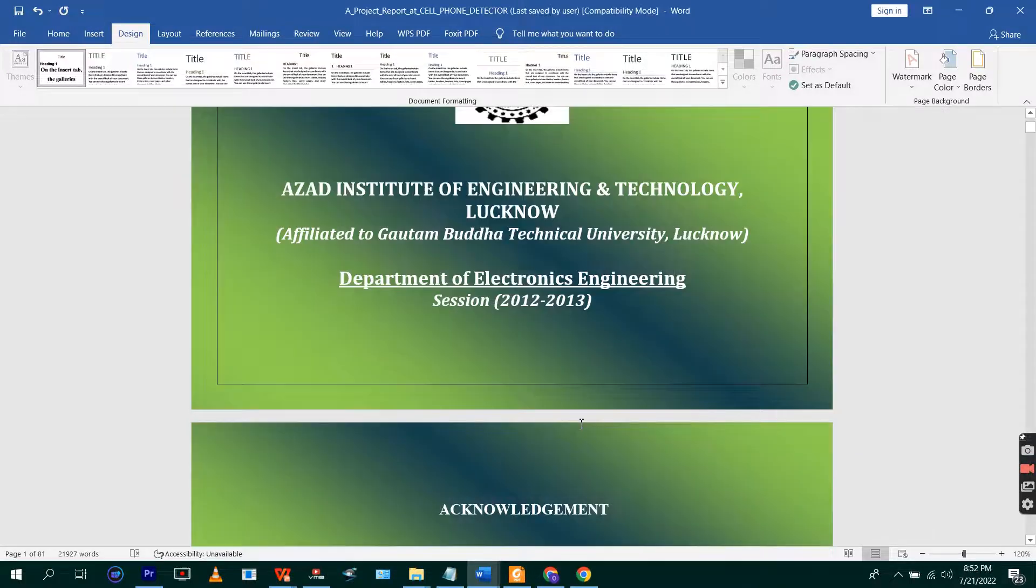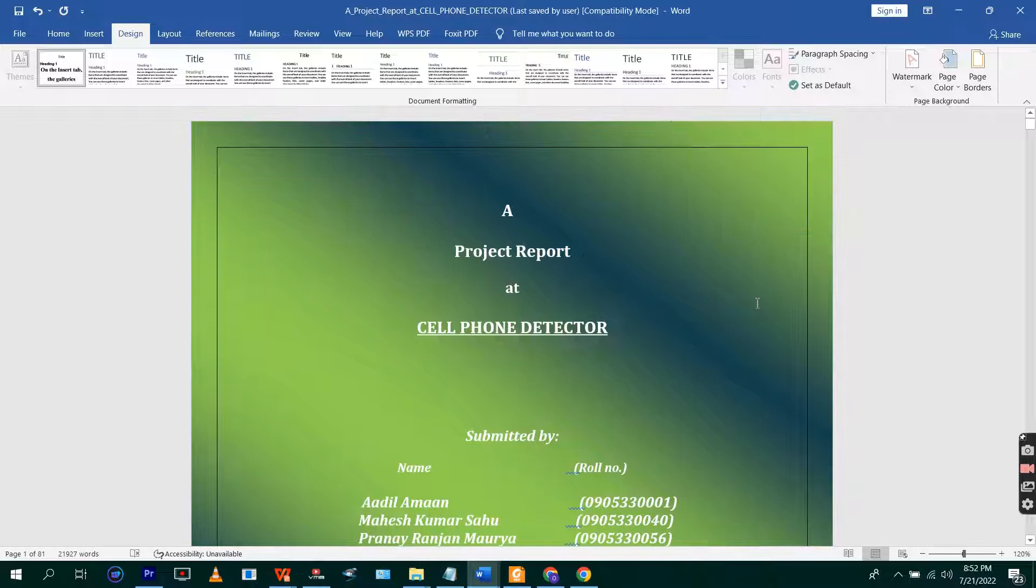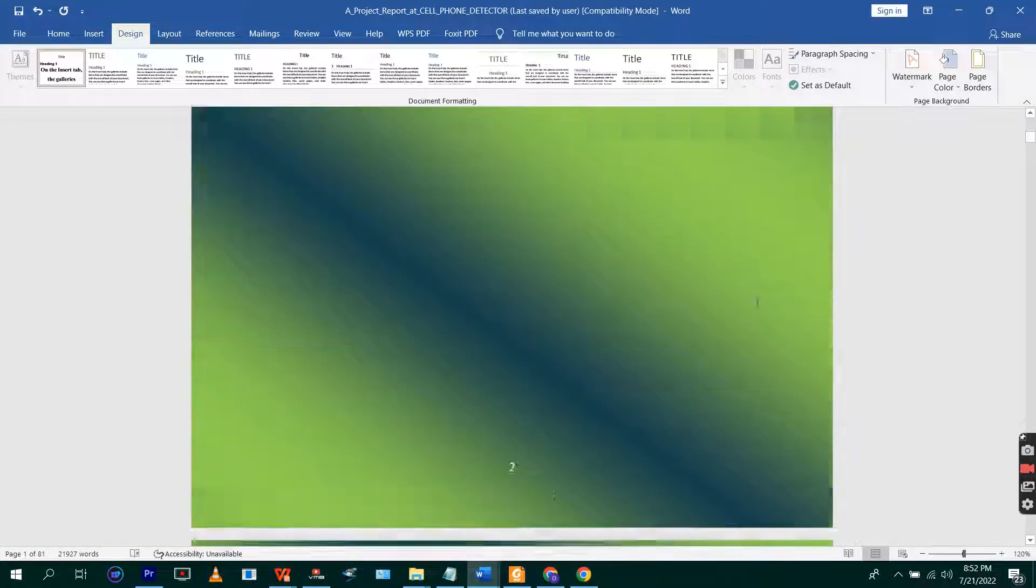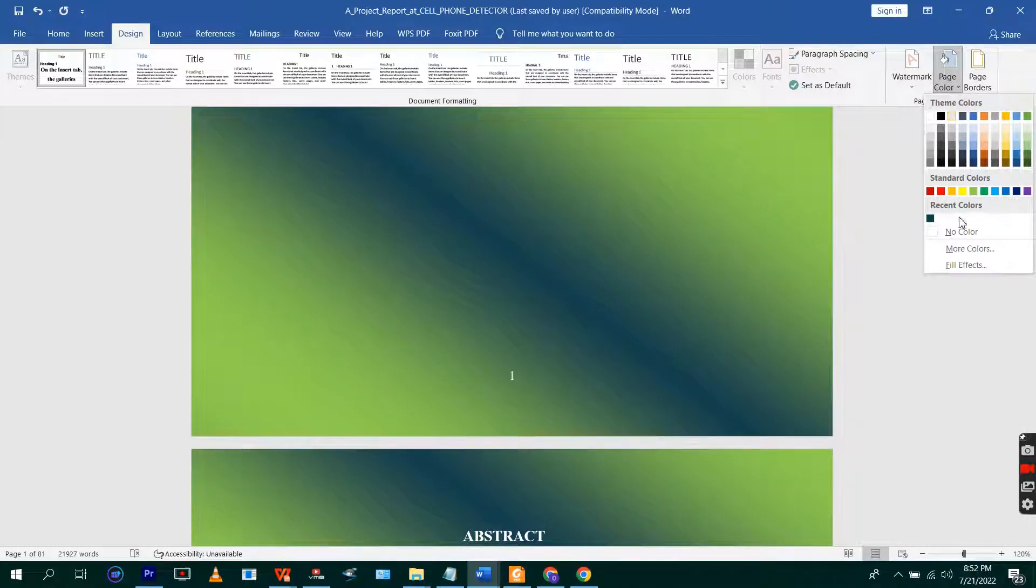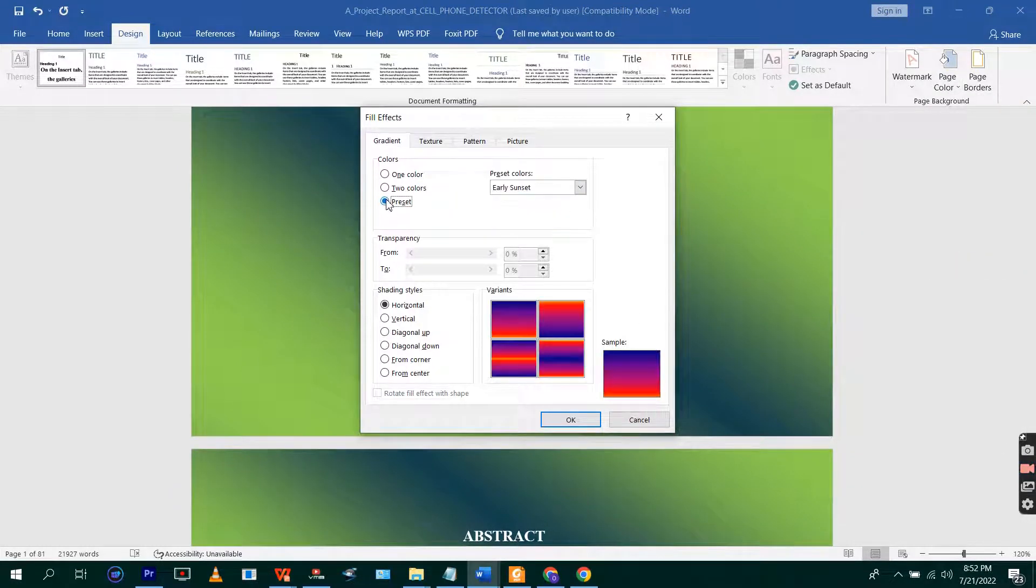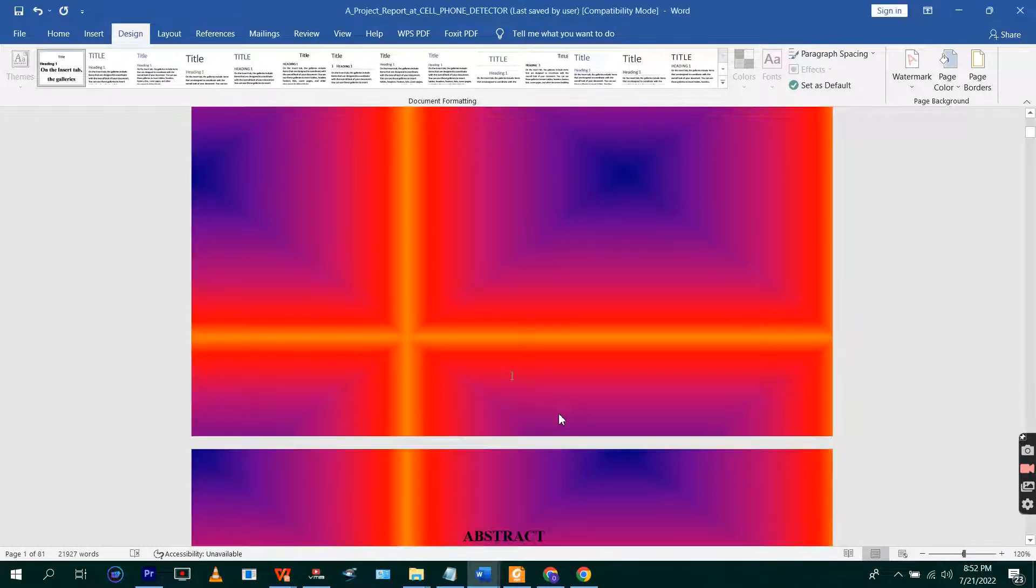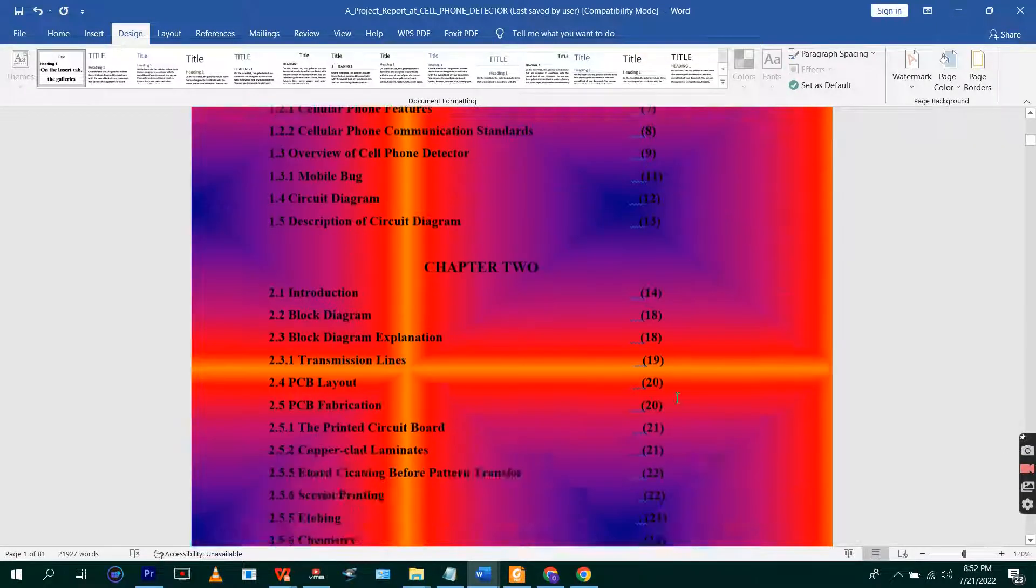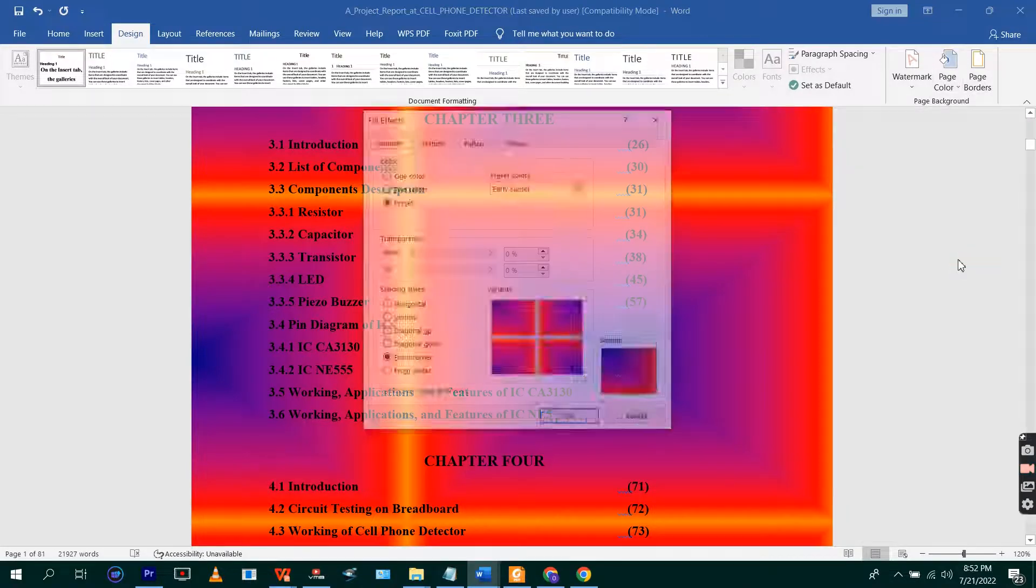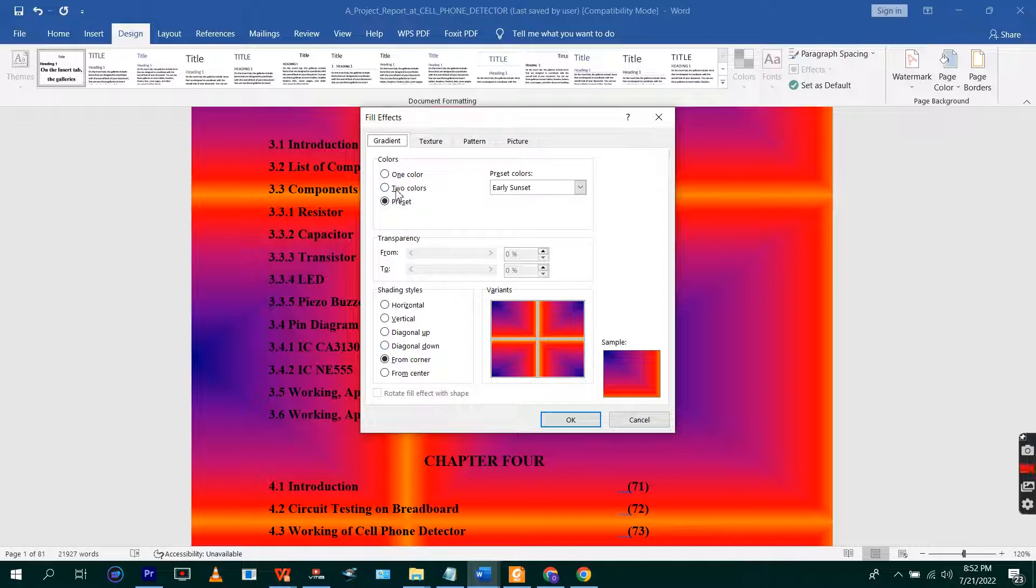So you see how it is. You can also add different colors. I can use preset colors where I'll use this and then apply. You can also see, depending on how it will favor your document, that's what you will use.